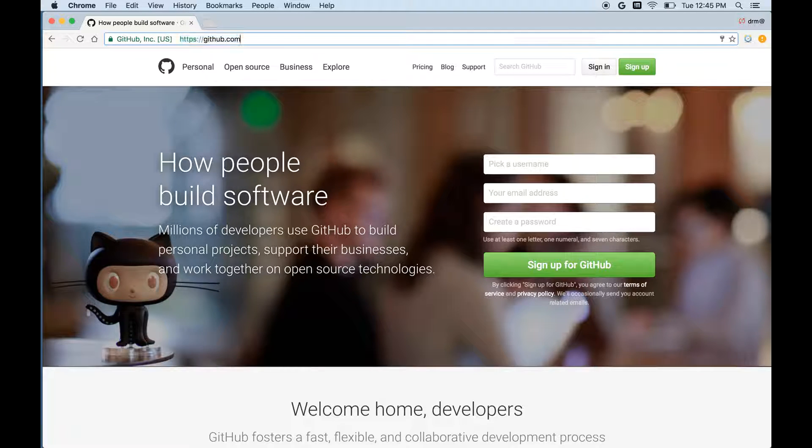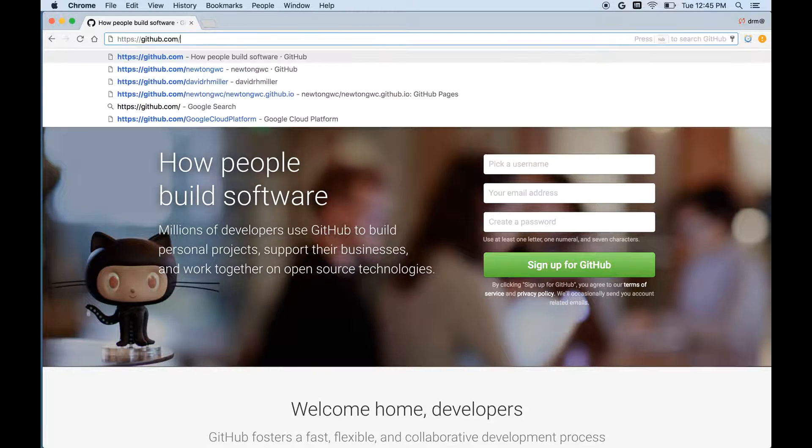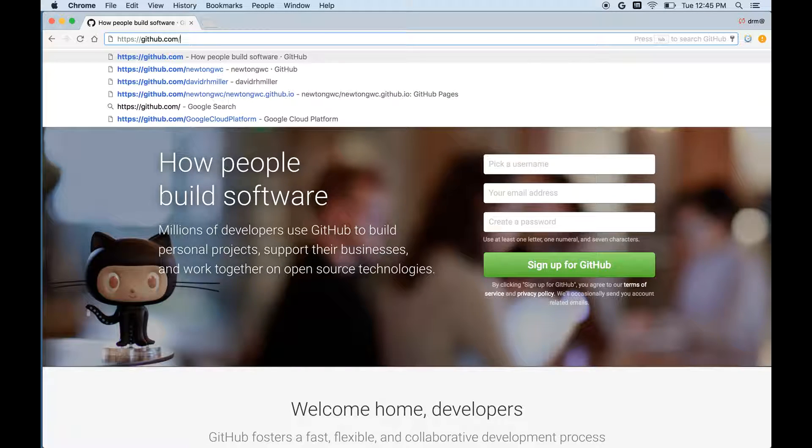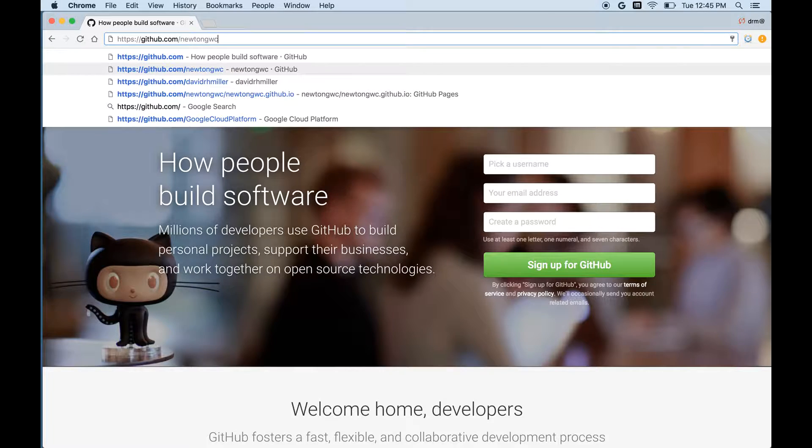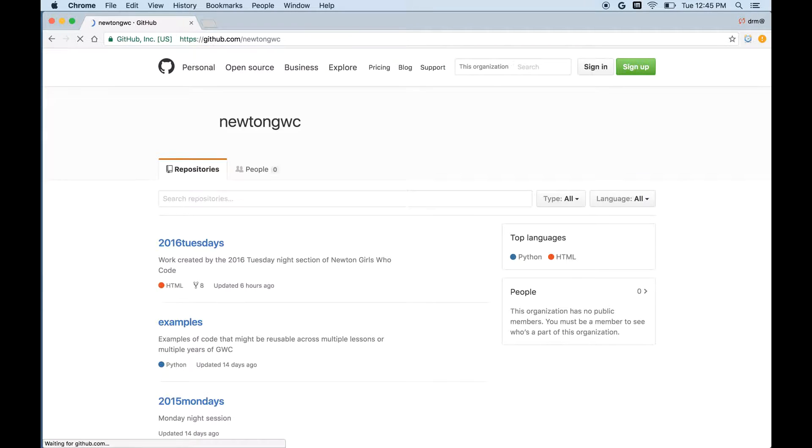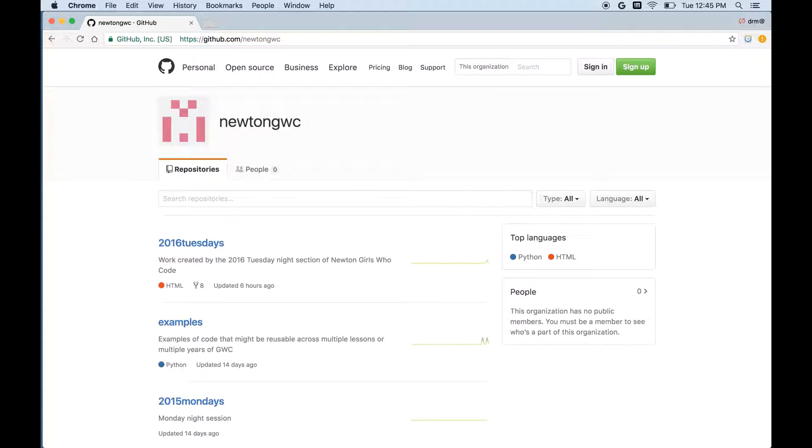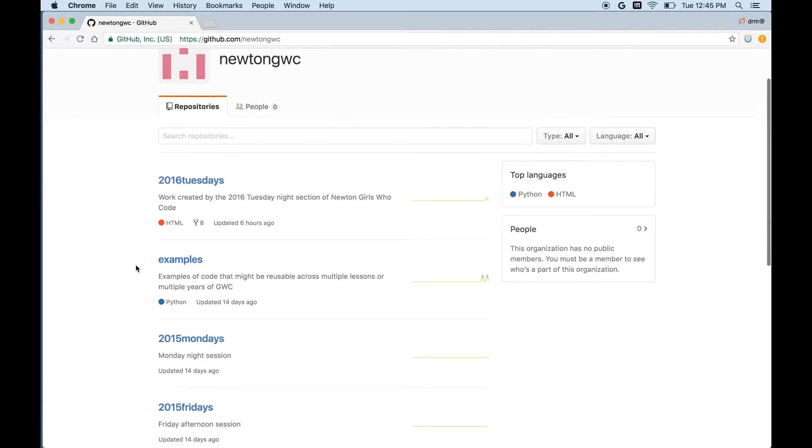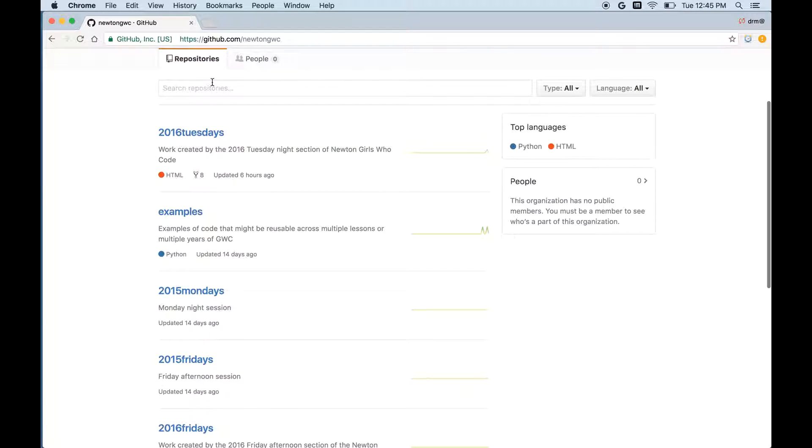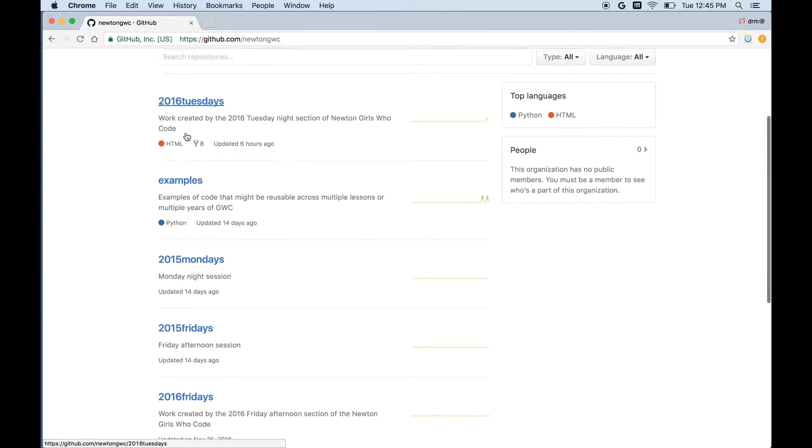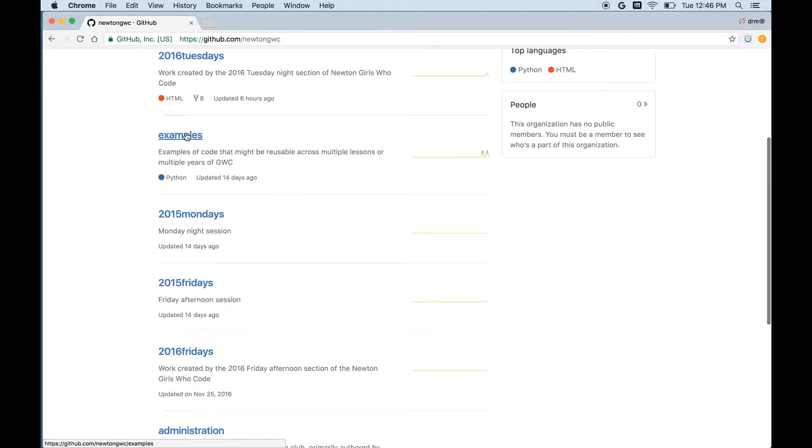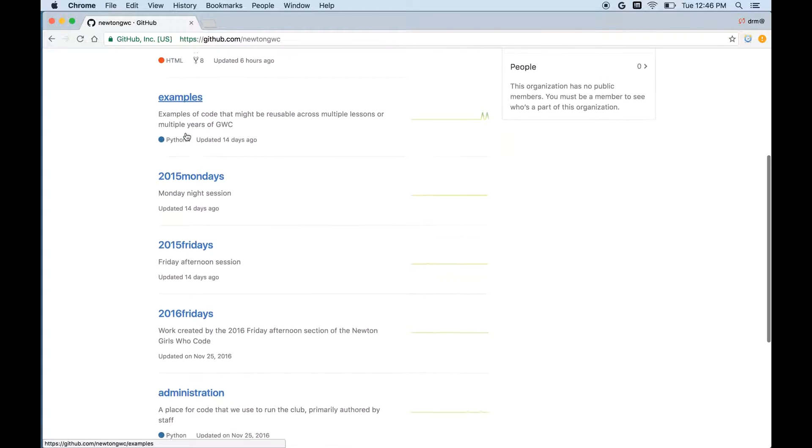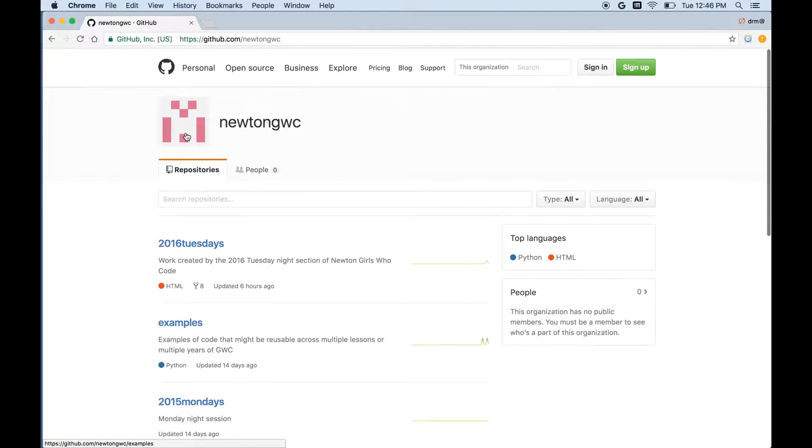I have an organization at GitHub which maintains a repository called NewtonGWC, the Newton Girls Who Code repositories. So if you navigate to there with your browser, adding NewtonGWC to the URL, you'll see various sets of code, code from this year's Tuesdays group, other examples, administrative, and so forth.